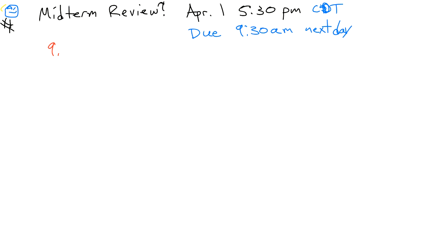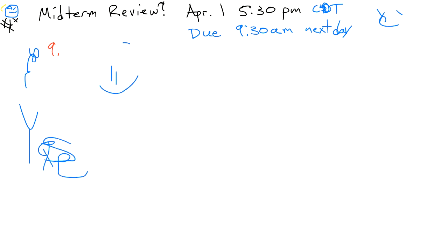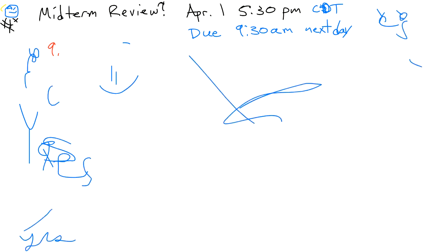Or is that Tejasi? Oh, everybody can write on here. That's interesting. Uh-huh.